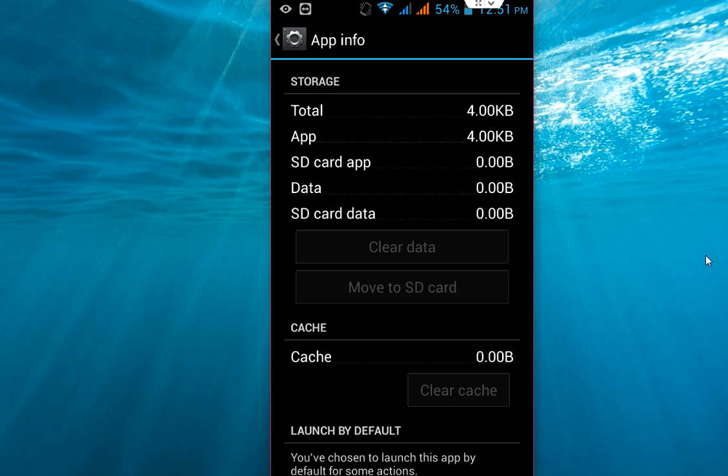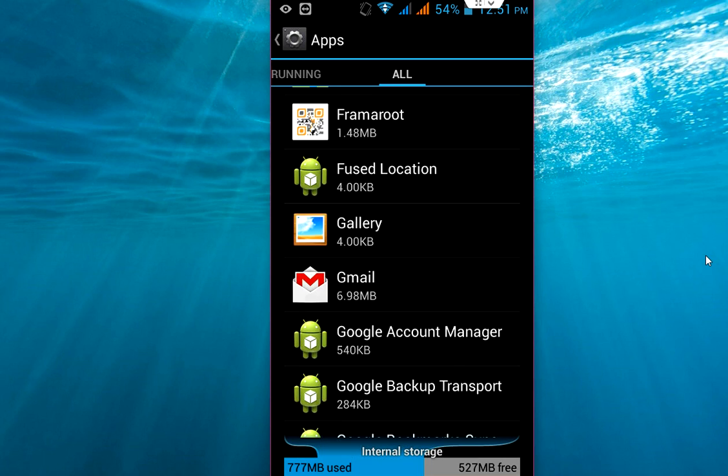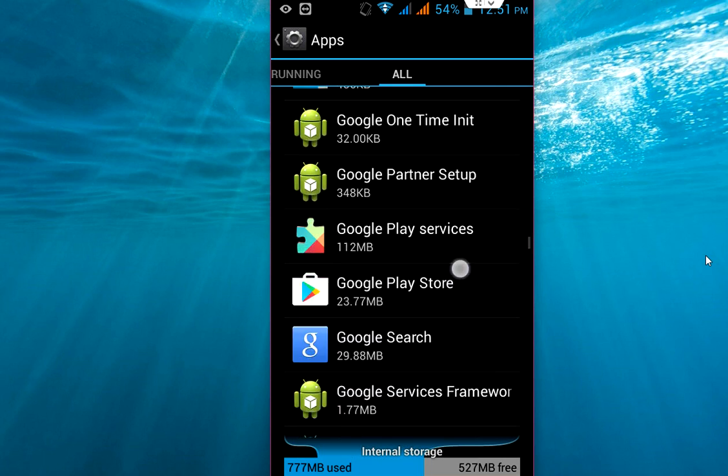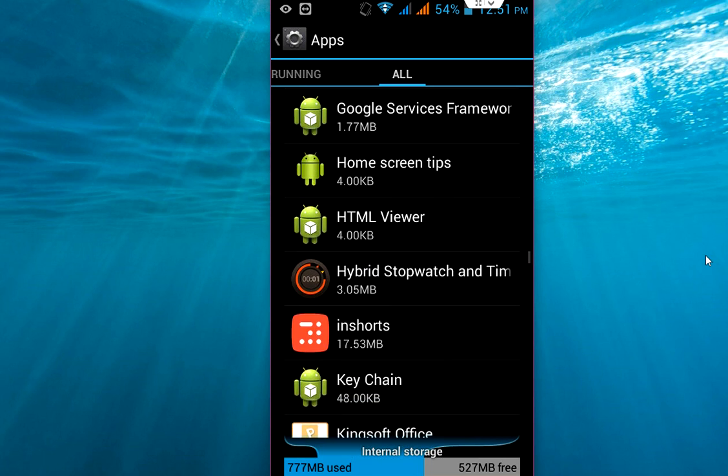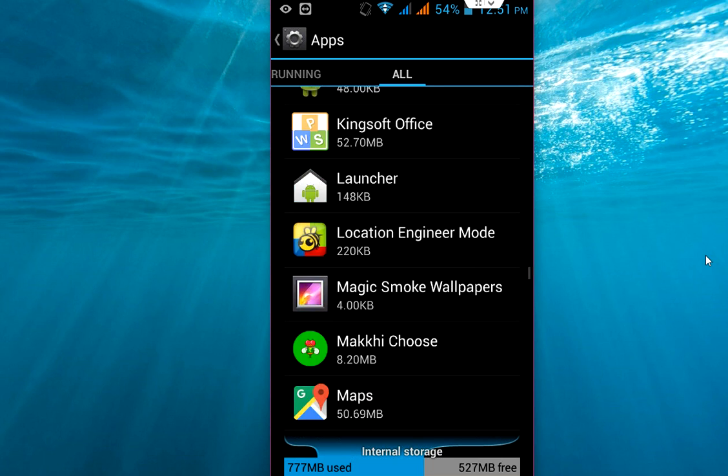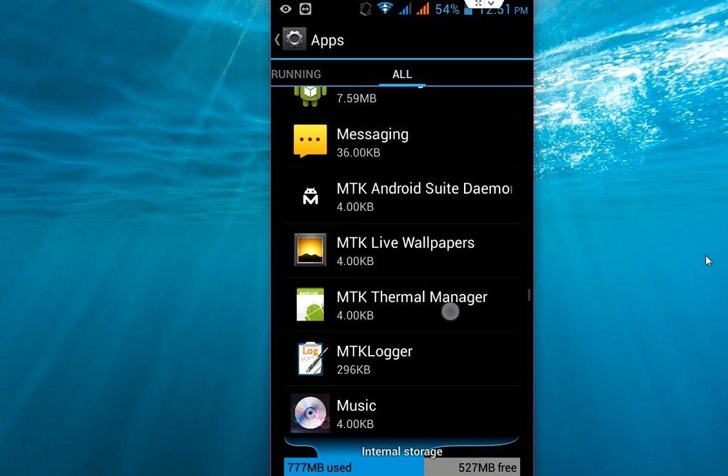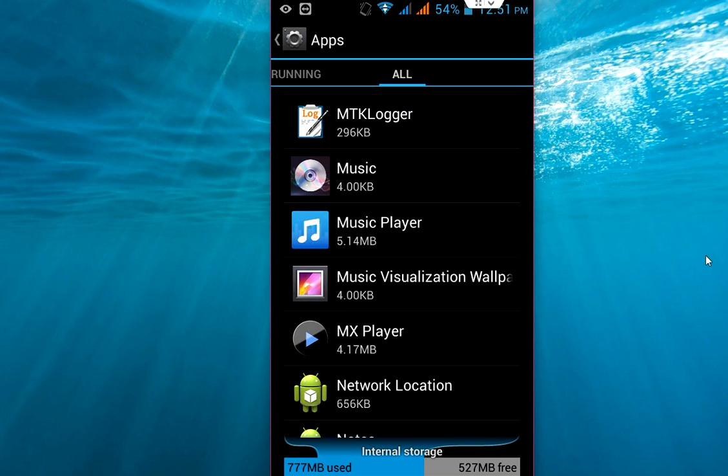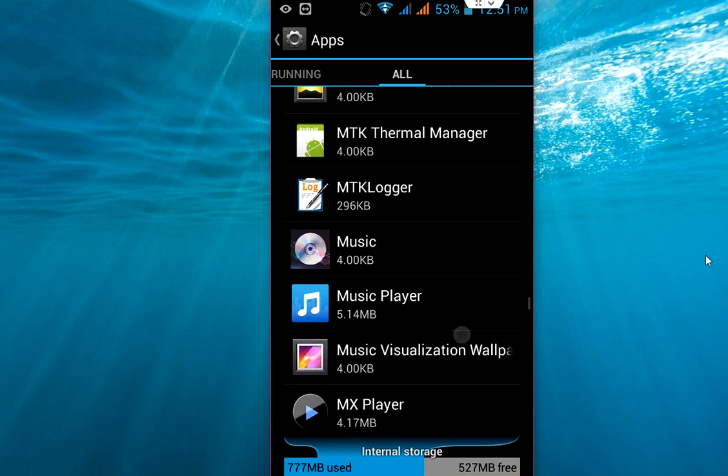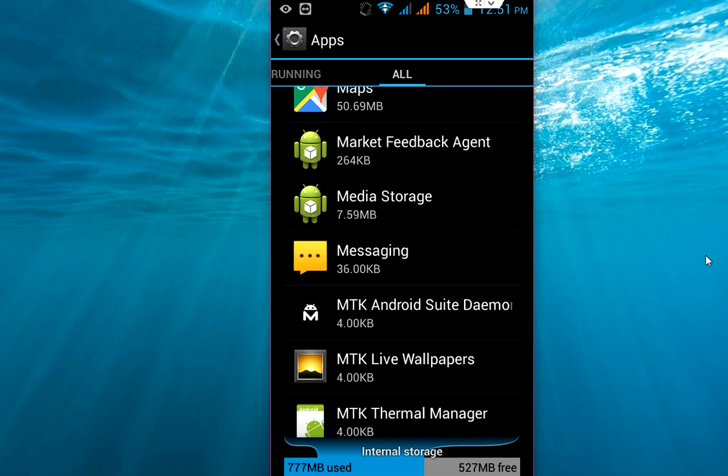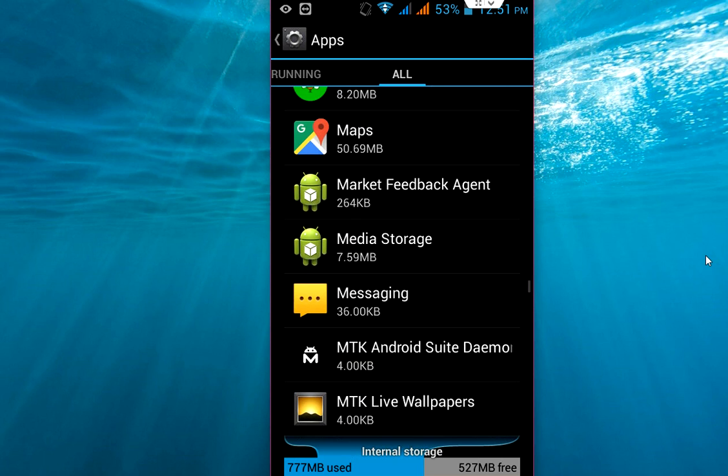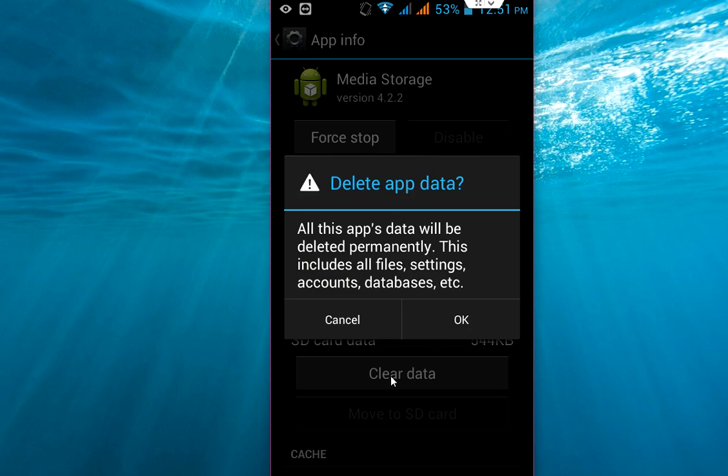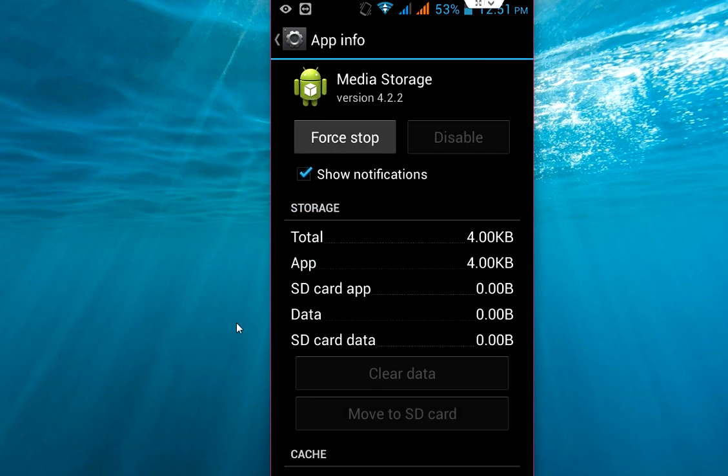After this, come down and search for Media Storage. Where is Media Storage? Here you can see Media Storage. Click here and do the same thing - clear data. So that's one type of fixing your gallery problem.